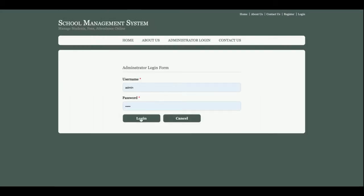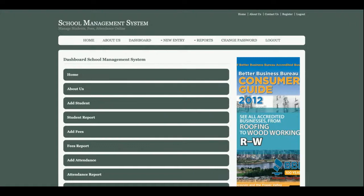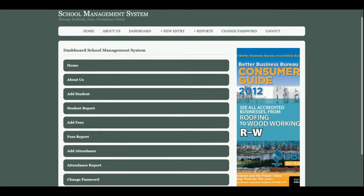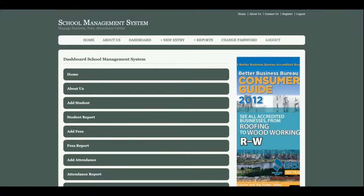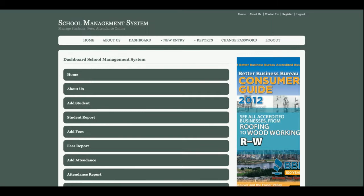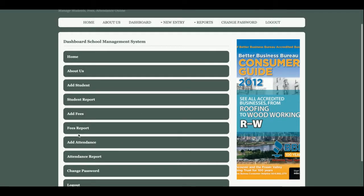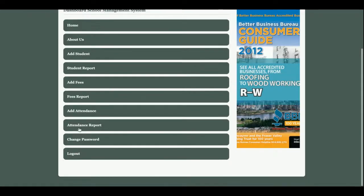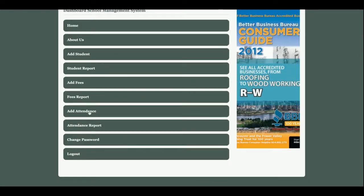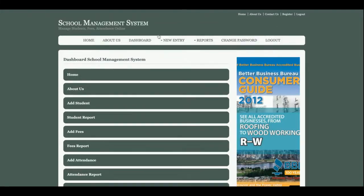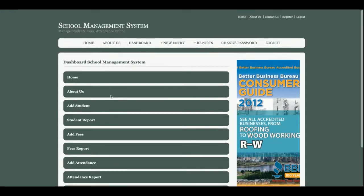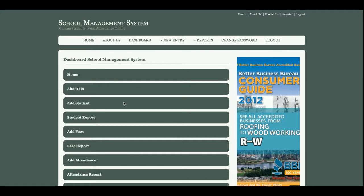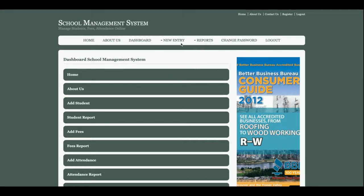Once the admin clicks on the login button, this is the admin dashboard. These operations admin can perform: add fees, add student, see student reports, see fees reports, add attendance, see attendance reports, and many more things available here. This dashboard menu is also available on the header menu.